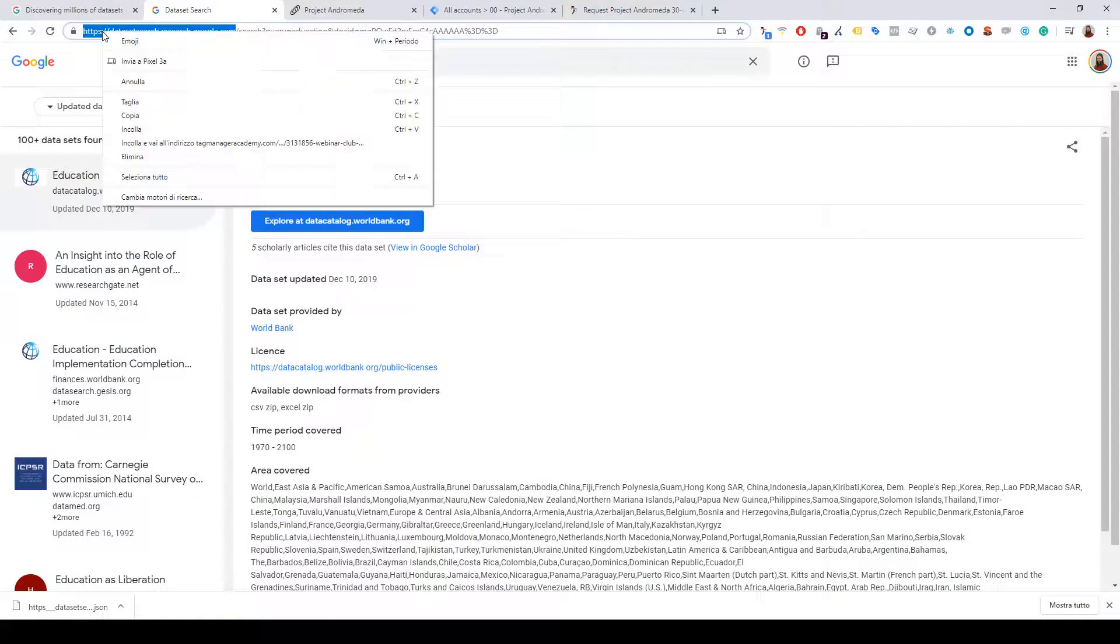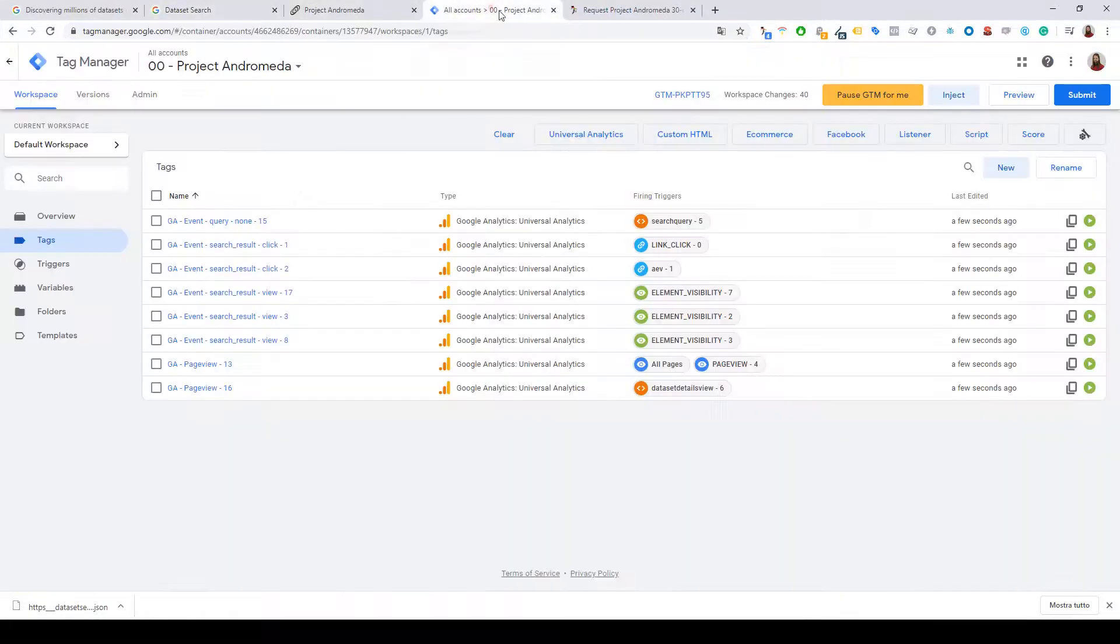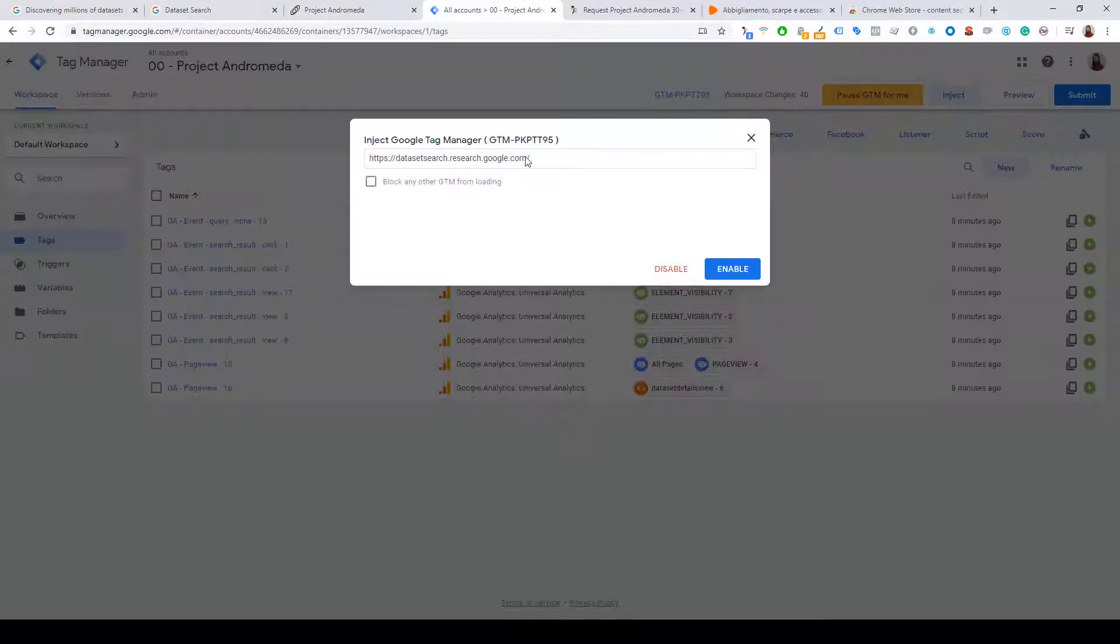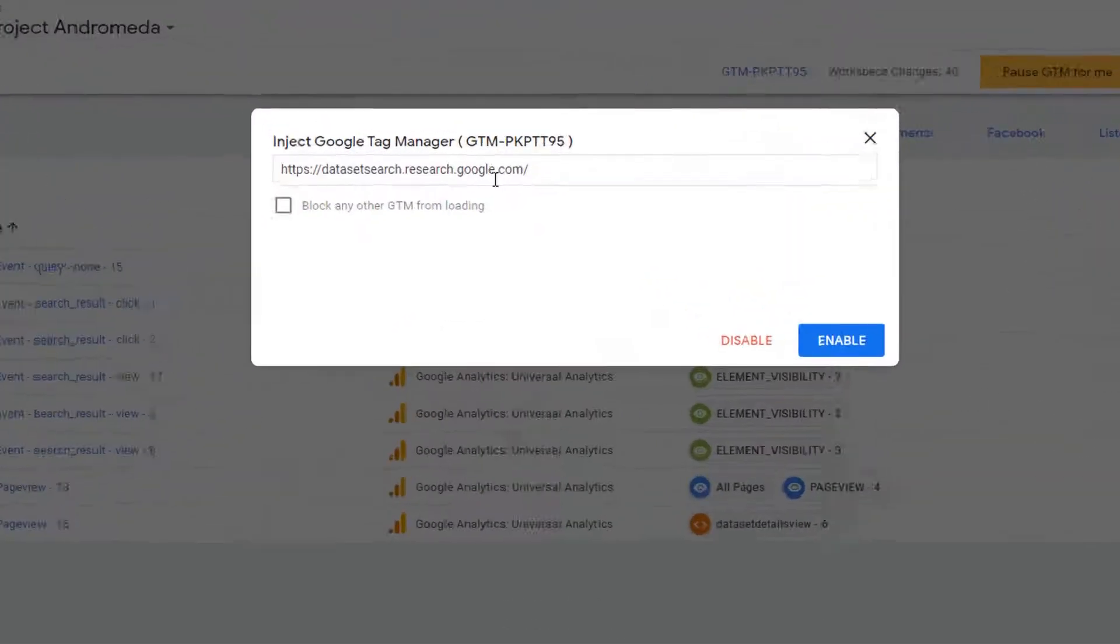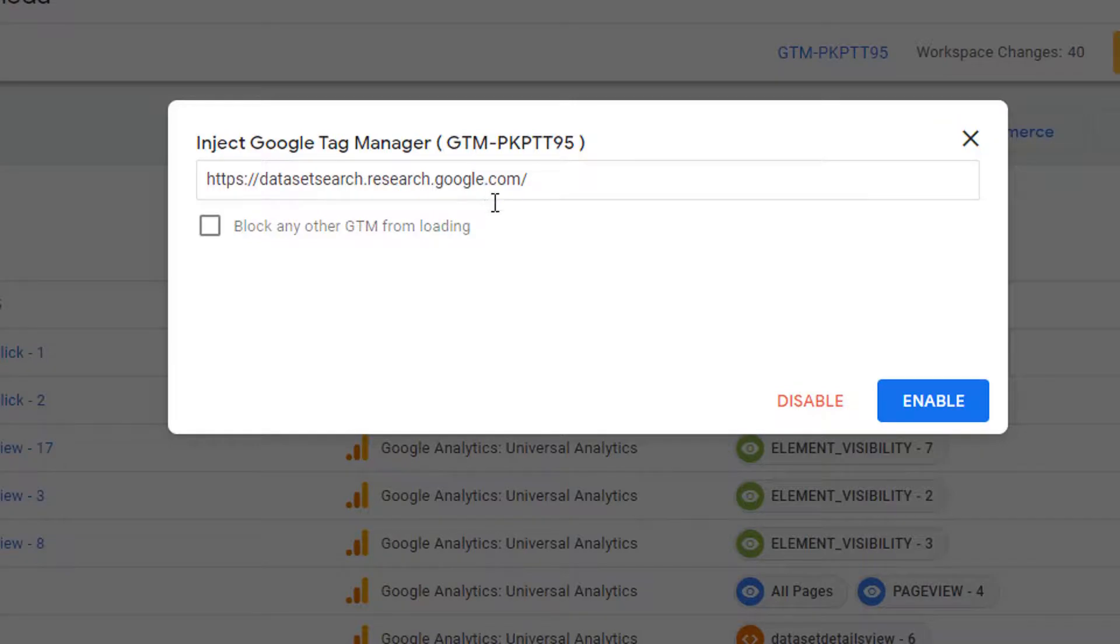So I select the URL, click Inject, insert the URL of the website - in this case, datasetsearch.research.google.com.